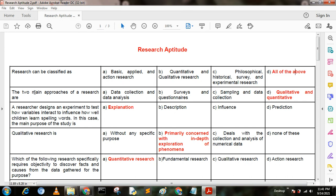Next question. The two main approaches of research are — option A: data collection and data analysis; option B: survey and questionnaire; option C: sampling and data collection; option D: qualitative and quantitative. Here option D is the correct answer — qualitative and quantitative.